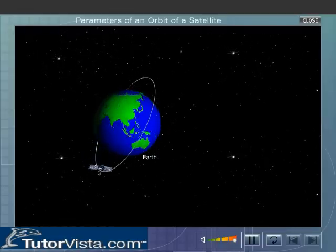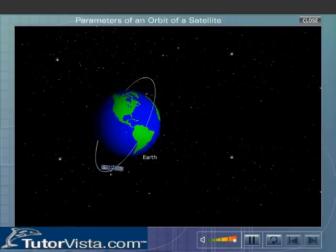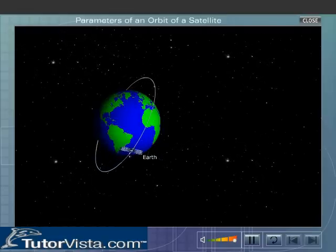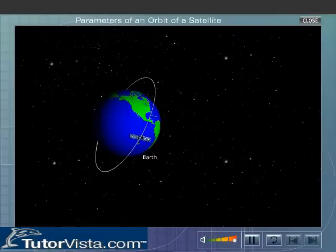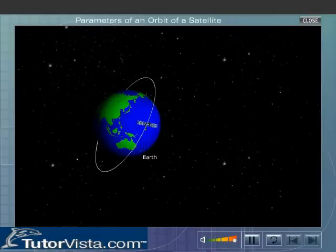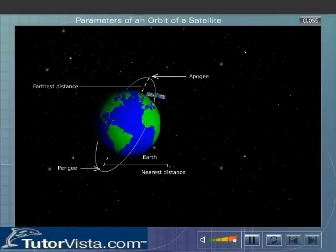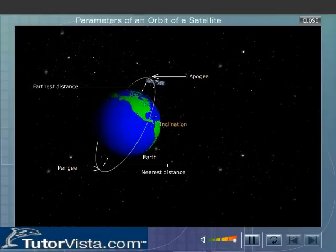We use three parameters to define the orbit. These parameters are apogee, perigee, and inclination.